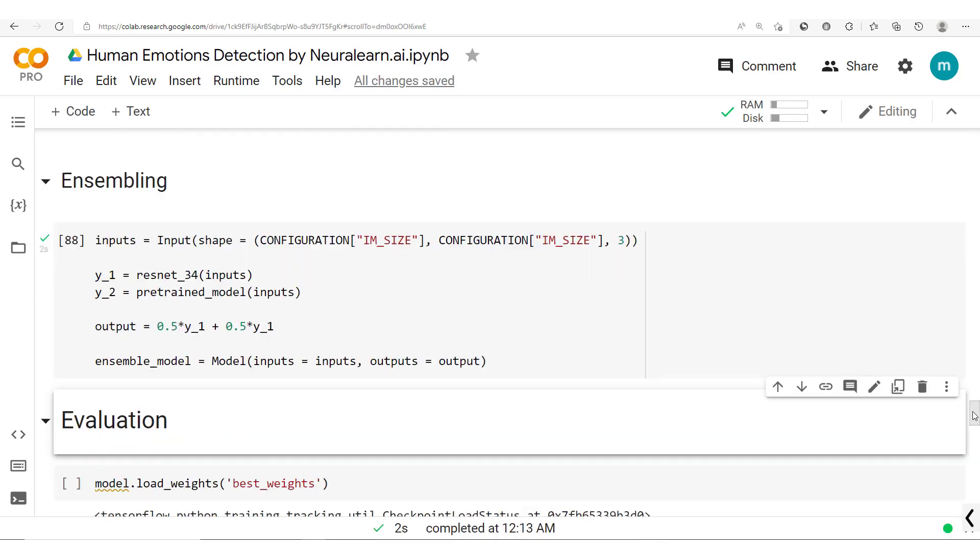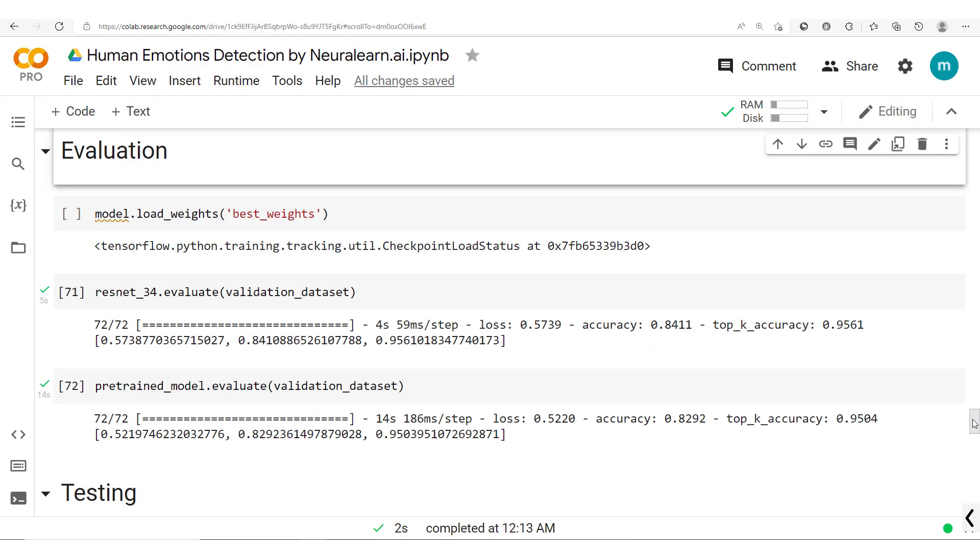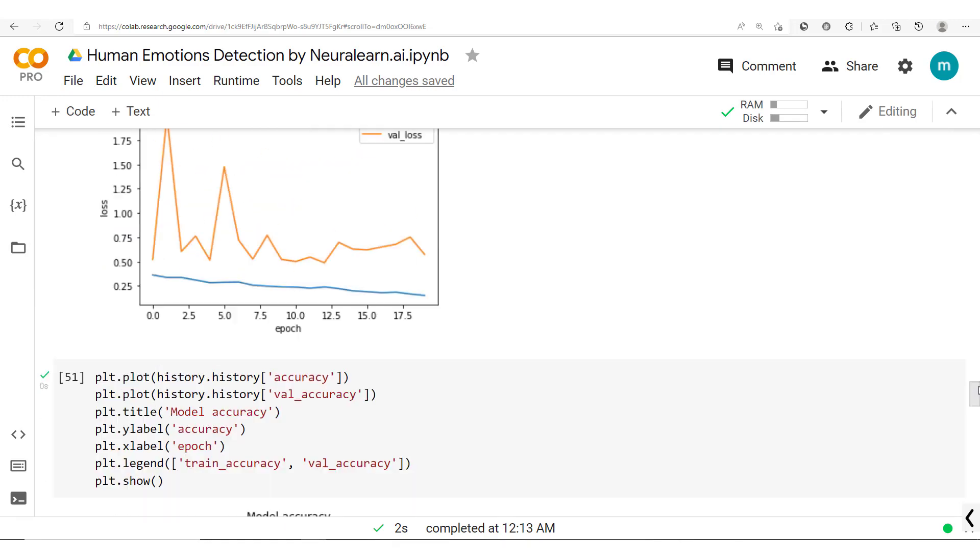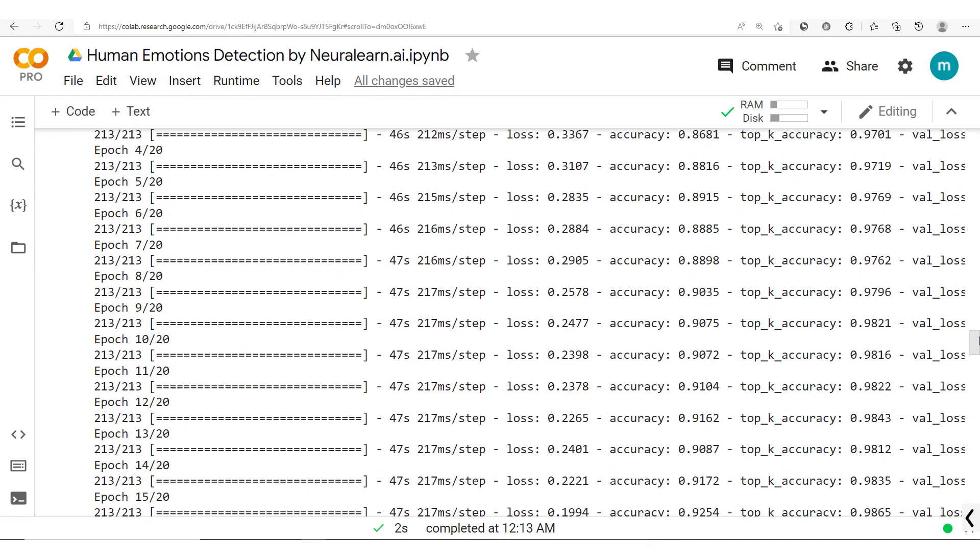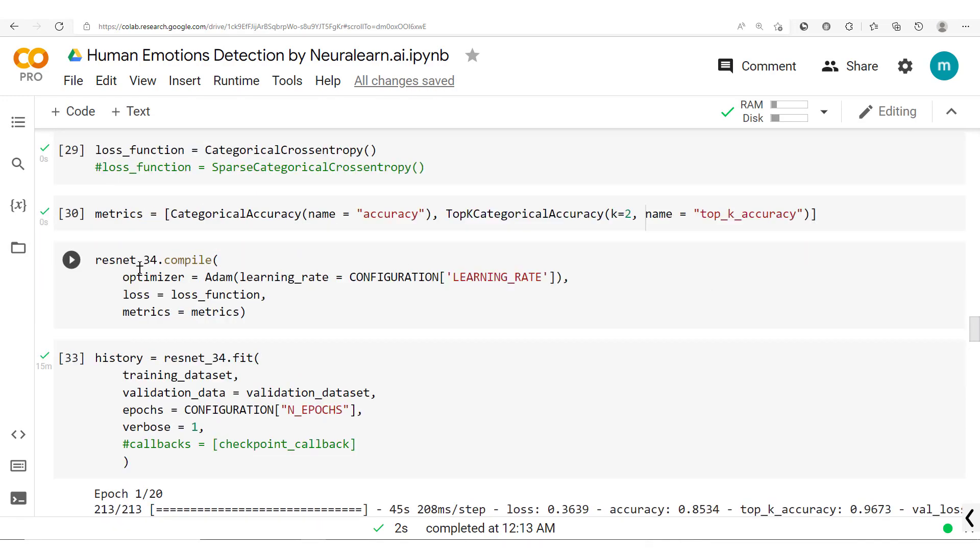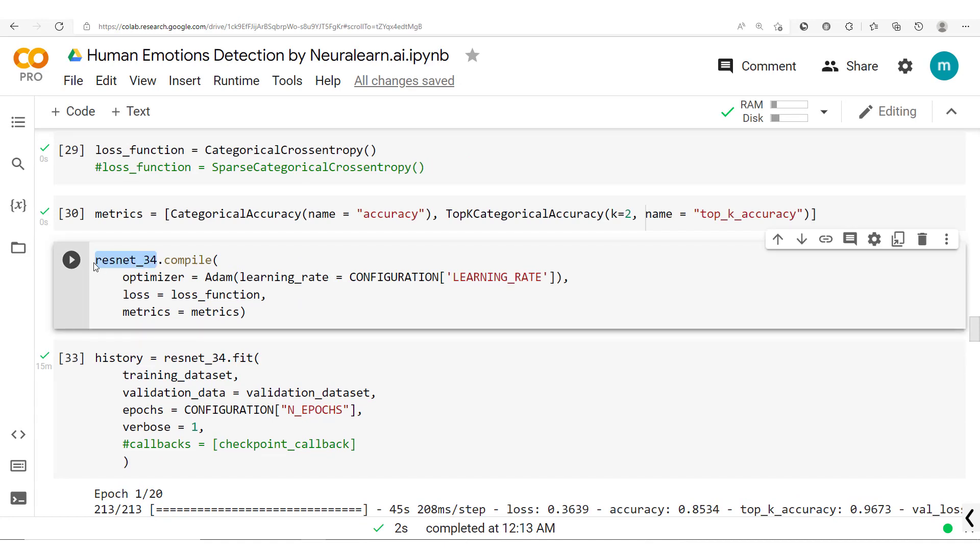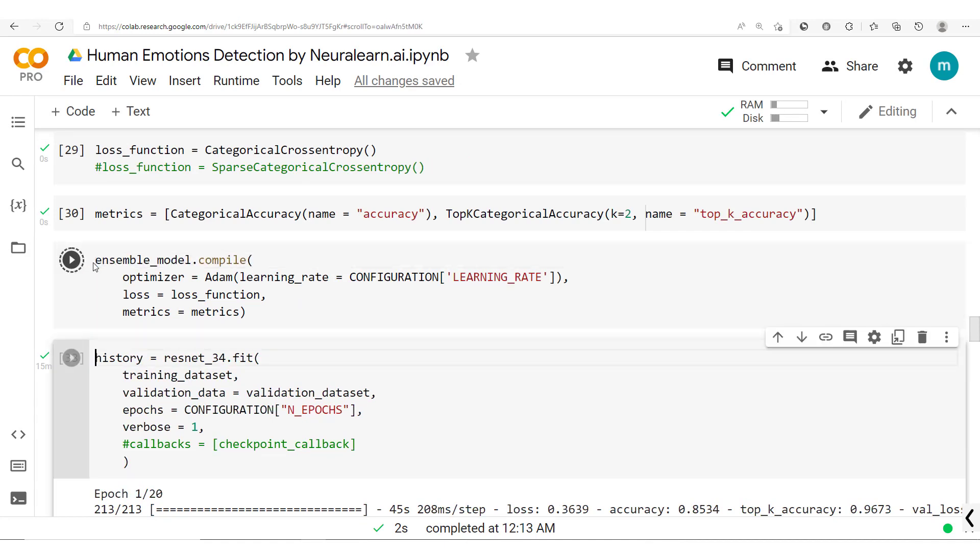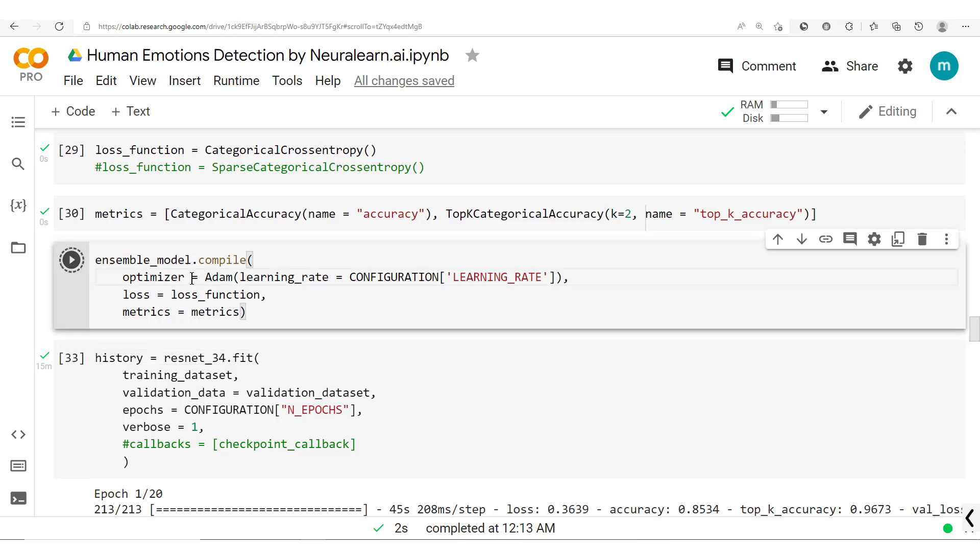Now let's go ahead and evaluate this model. But before evaluating this model you should compile it. So we could get here and simply do this. So we could do ensemble_model.compile and that should be fine. So we have the ensemble model compiled.